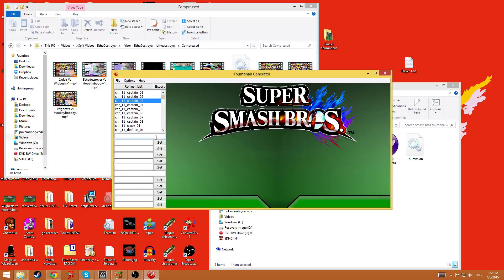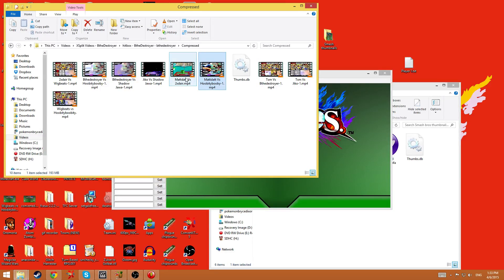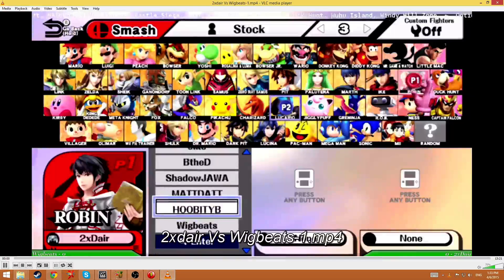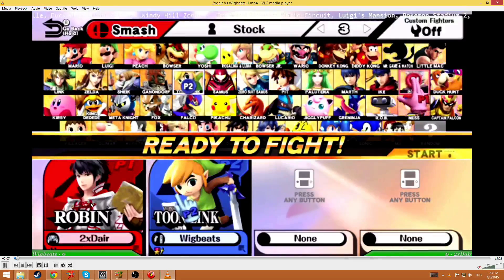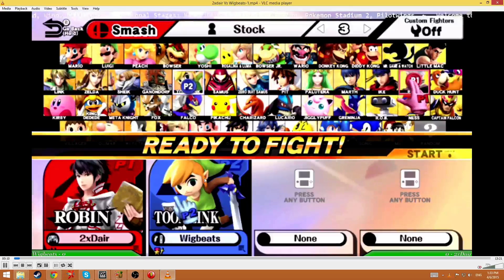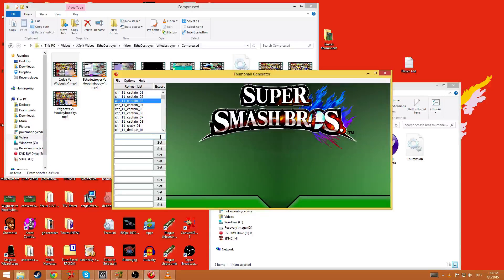This first input is the first player's name. I have all these compressed videos that I'm going to be uploading, so let's pick 2xdera versus wigbeats. We can see it was Robin — the red Robin — and the original style Toon Link. So we're going to say '2xdare' and put the name right there, versus 'wigbeats' puts the name there.